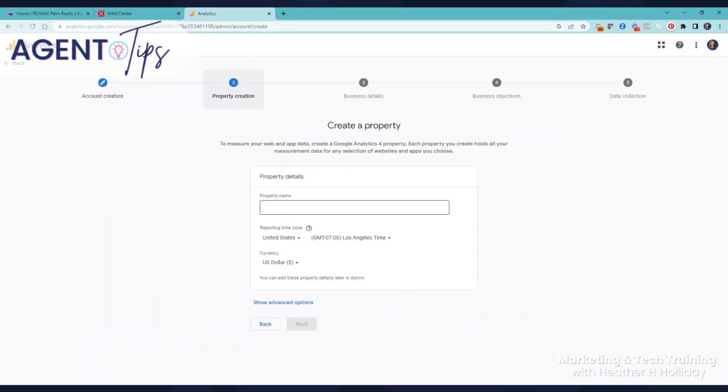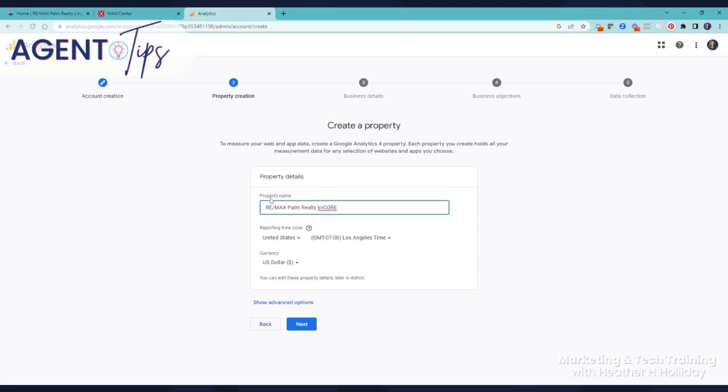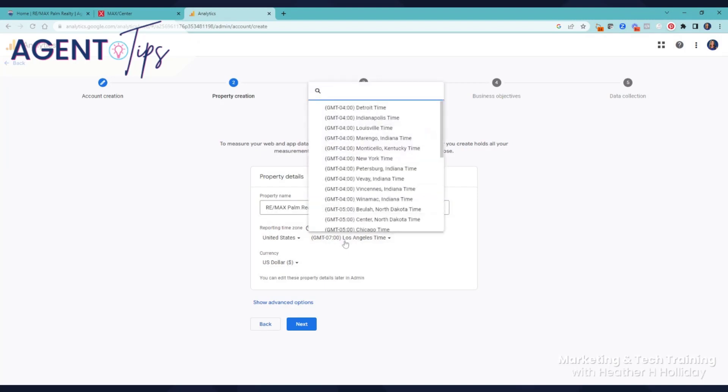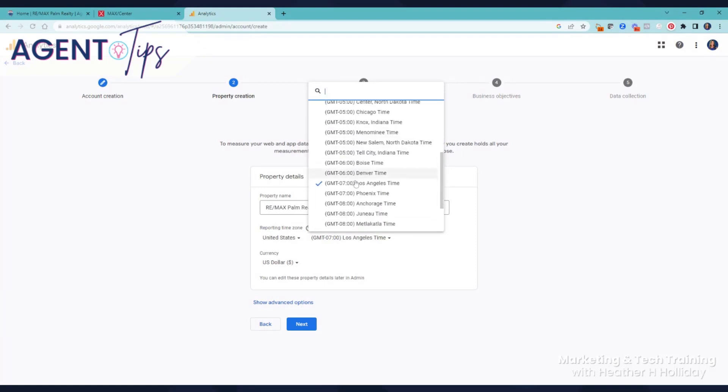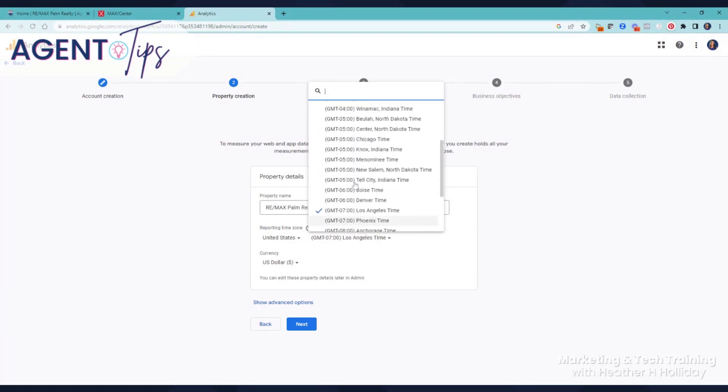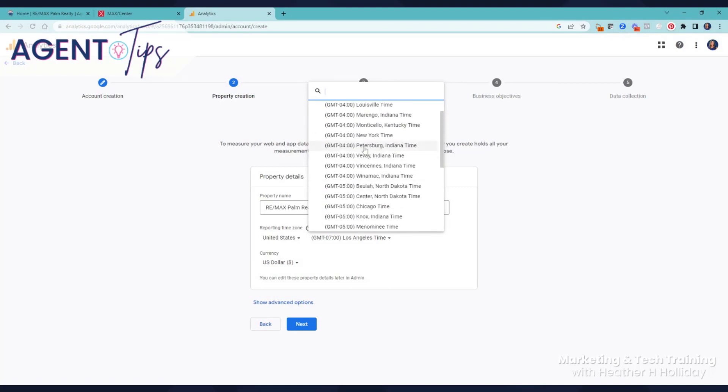Again, I'm going to go ahead and put in, this happens to be an office, but I would just put your name. Sometimes I will put, especially if somebody were to have multiple sites, put in your time zone. Eastern, I think it shows New York.